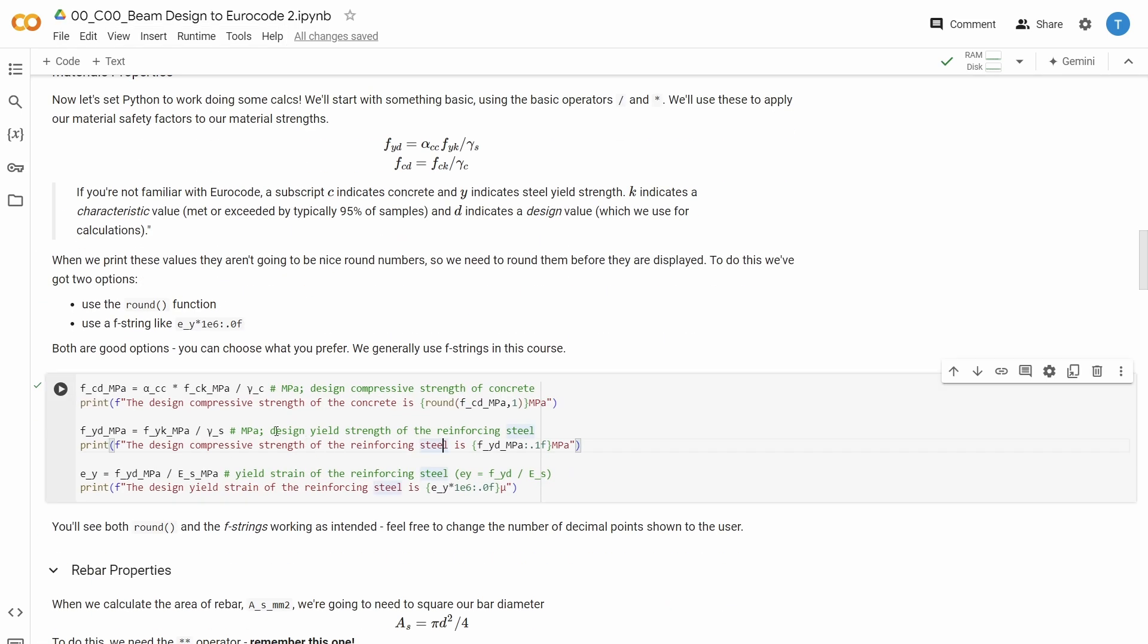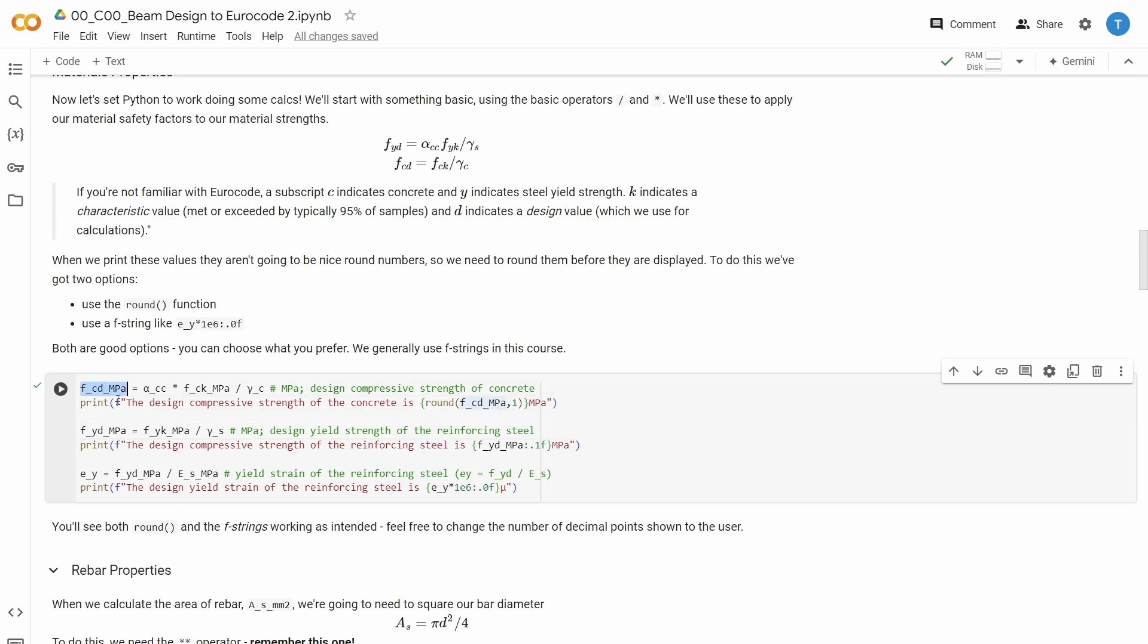And we can now use the variables that we declared up here to calculate some new values. And you can see that the syntax of Python is really quite straightforward. So I want to find the design strength of my concrete, with this formula up here, I write it exactly as you would expect me to.